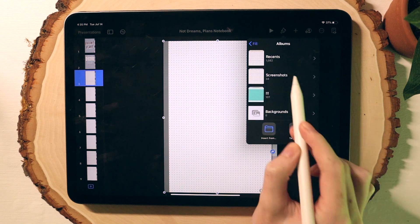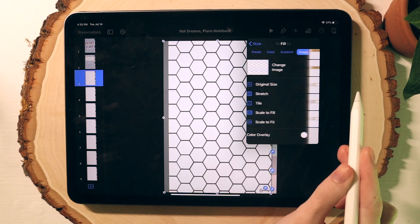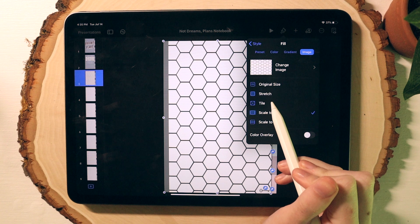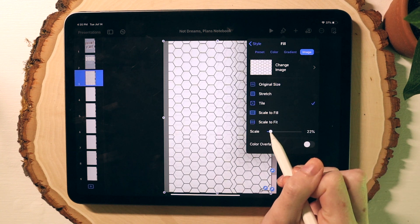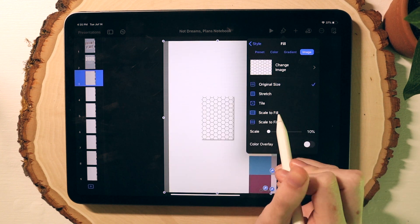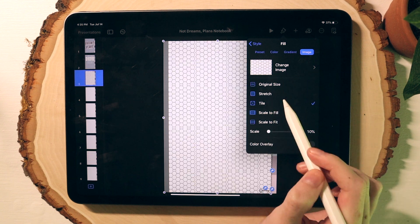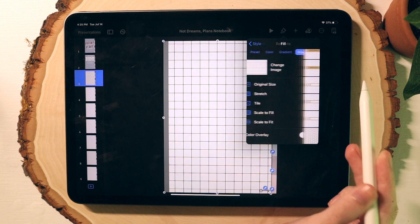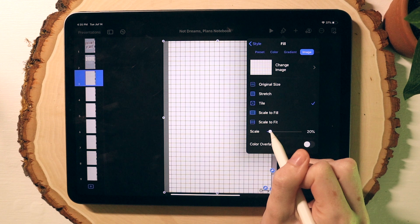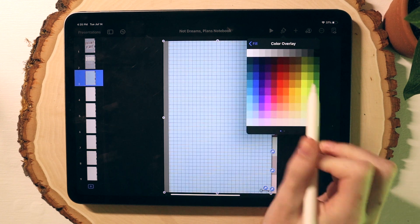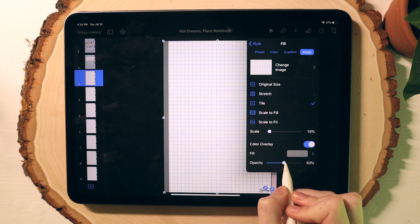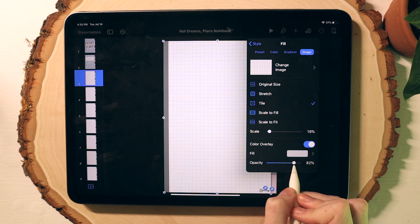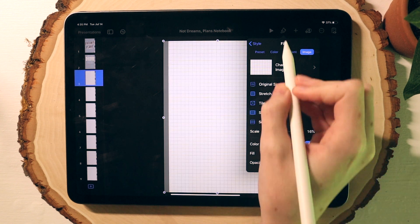You can go in and mess with a few of the fill image features to achieve a look that you like. You can also toggle on the color overlay, change it to white, and then this pretty much acts as an opacity. So you can make your dot grid or any paper style a little more subtle if that's a look you're after.